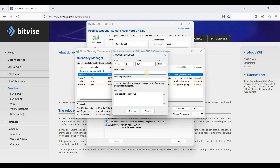A passphrase is another level of security, which is good to have. Be sure to remember your passphrase, because if you forget it you can never use your SSH keys. I will add a passphrase and click Generate.